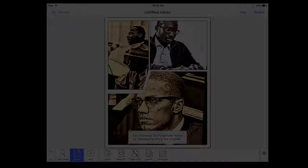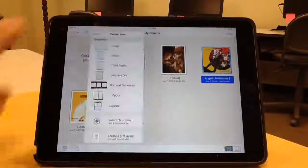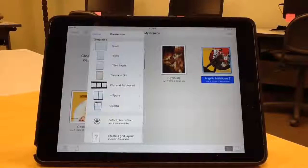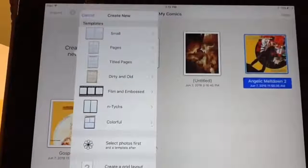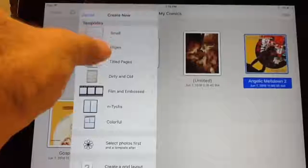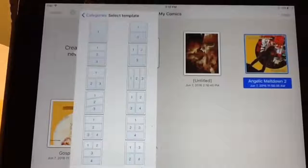Let's begin a new project. Once you've opened the app, tap Create New. You can see that you have a number of template options, plus the ability to create a grid layout on your own. I'm going to select Pages, then select the vertical template to create my first page.